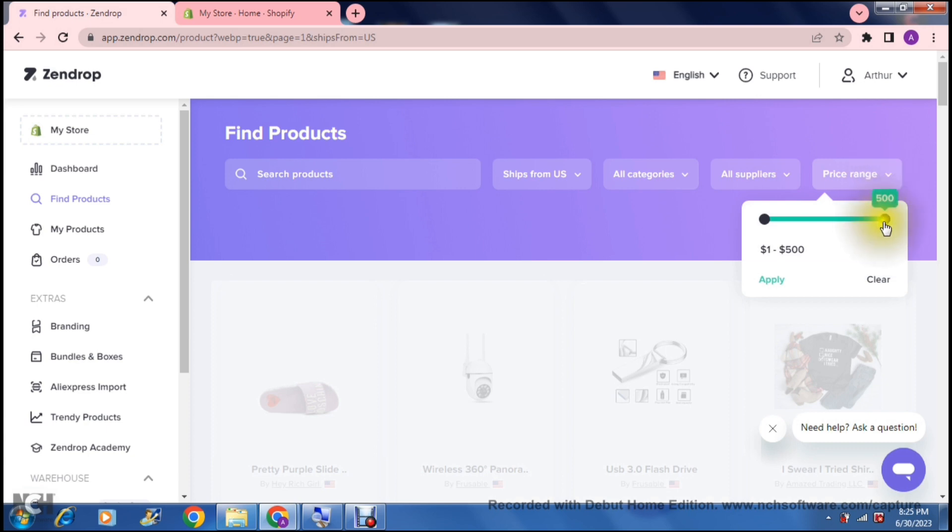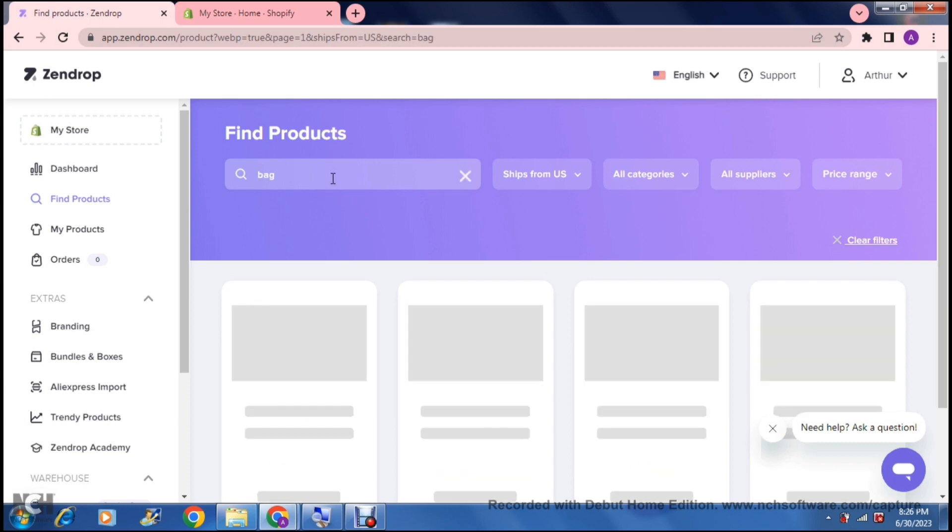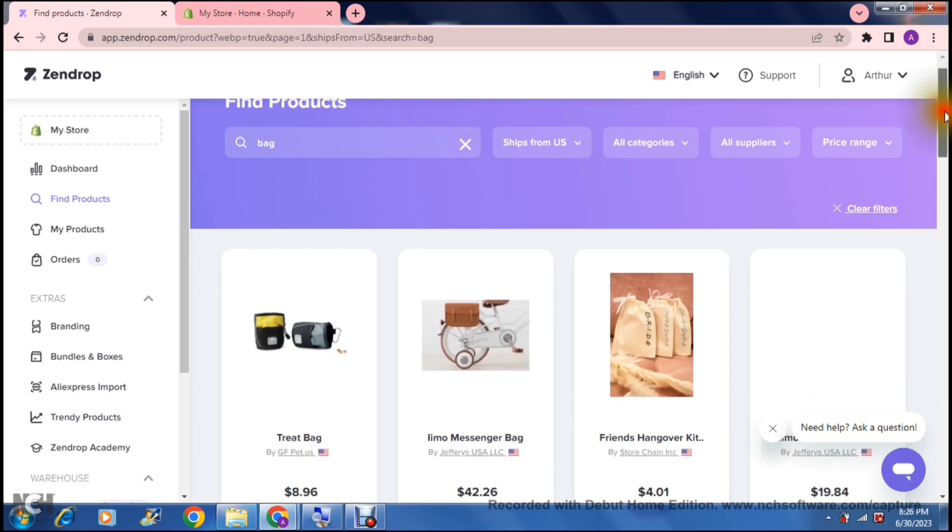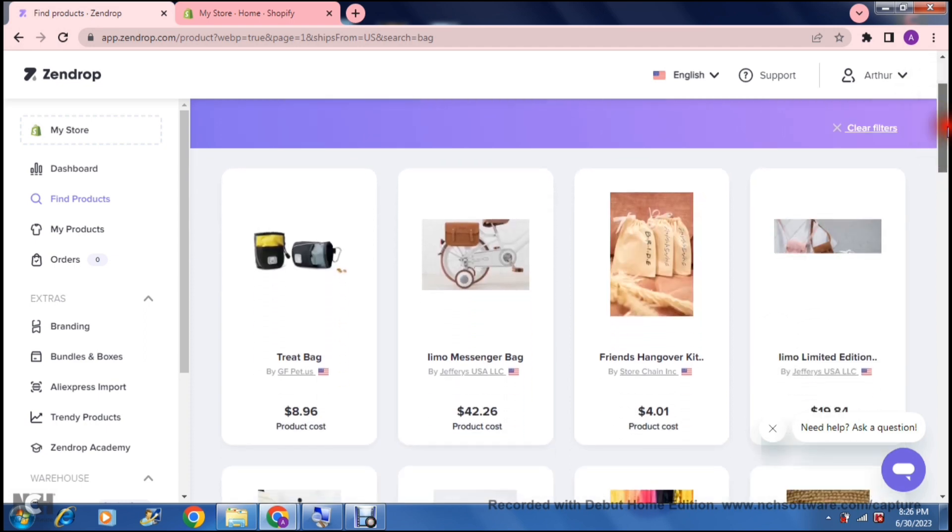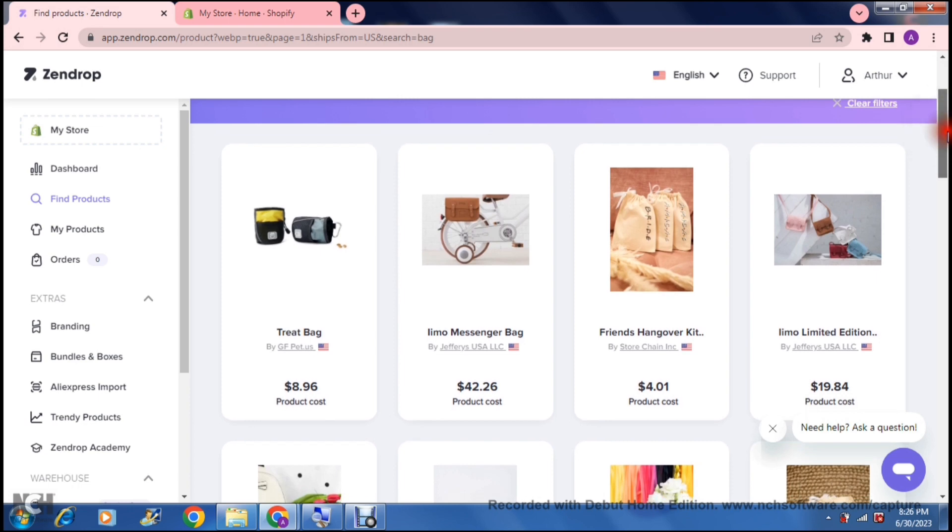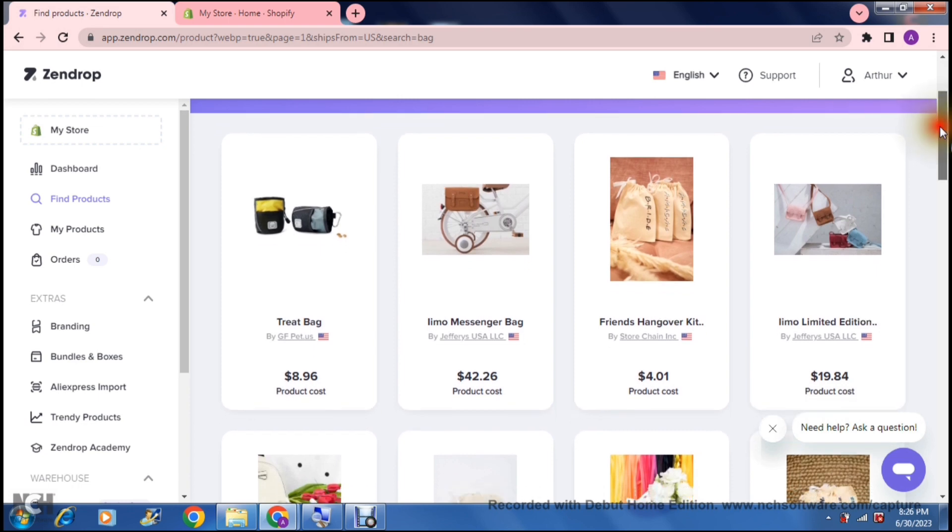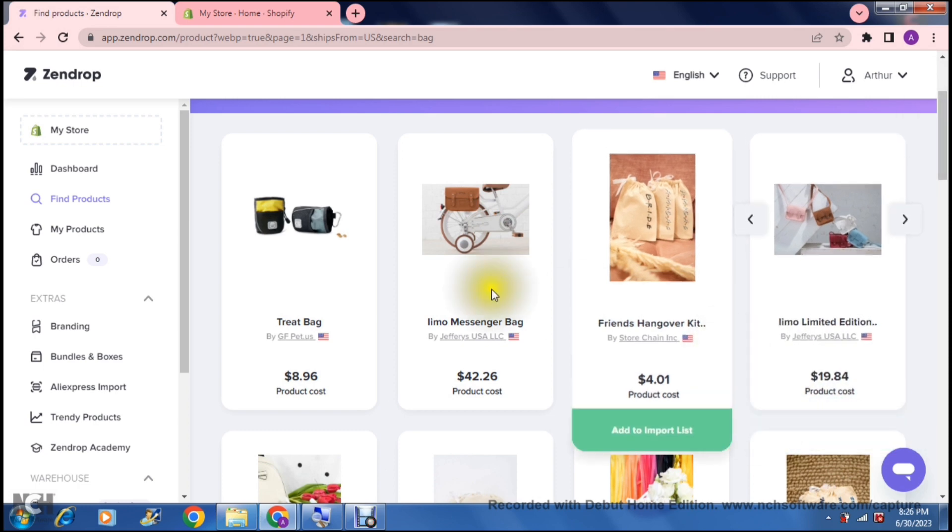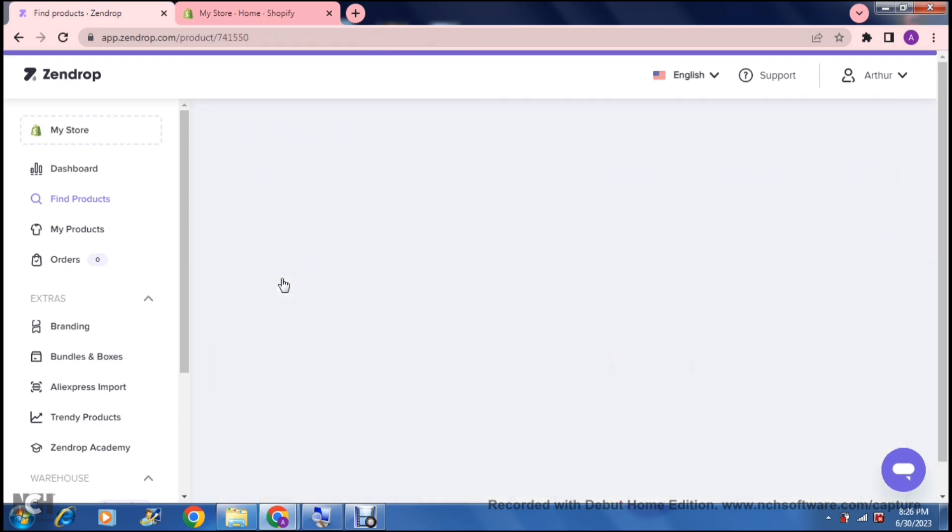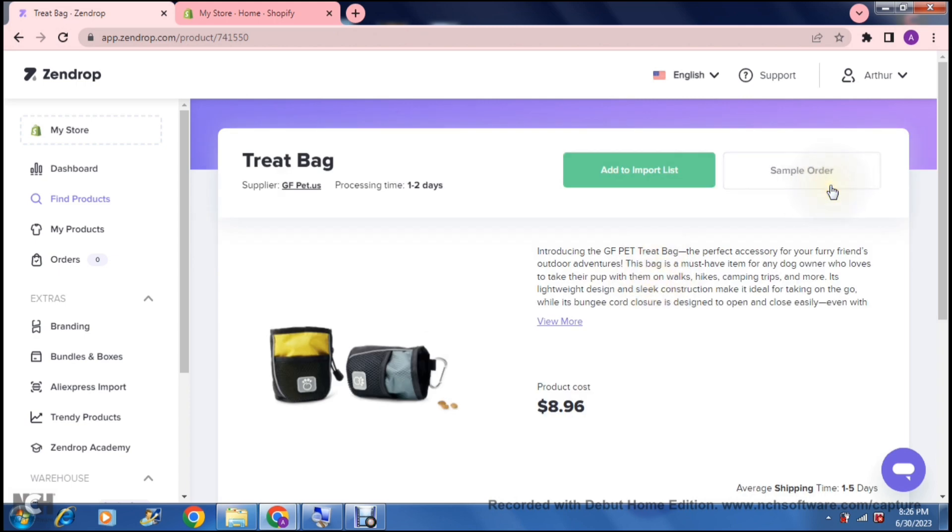Once you've done that, you can then enter in a product, and you can choose the product that you'd like. I've just entered in bag. So, now there's a bunch of bags. Obviously, you would like to get more specific when you're actually looking for products, so that you can look for products that only you would like to sell. Let's say, for example, we are going to choose this one right over here. Once we tap on it, and we jump into it, we can actually see a few details.